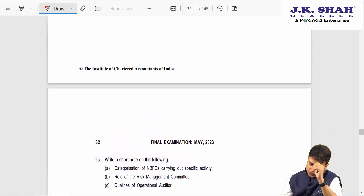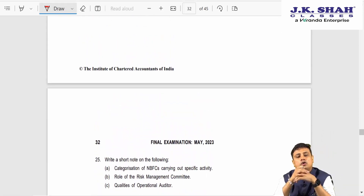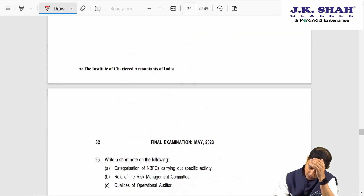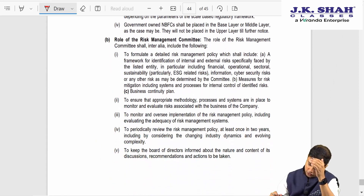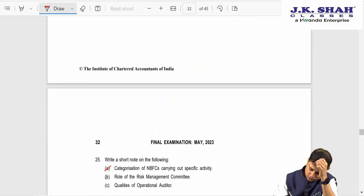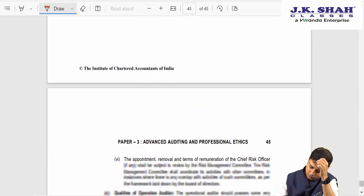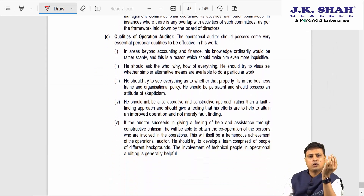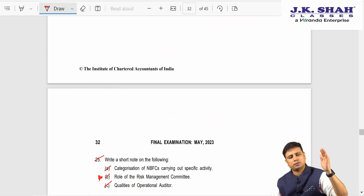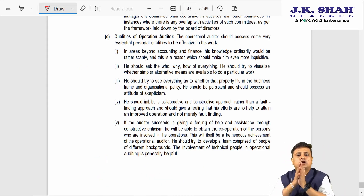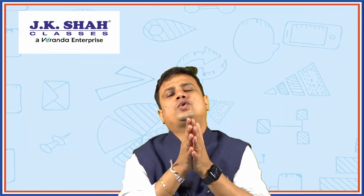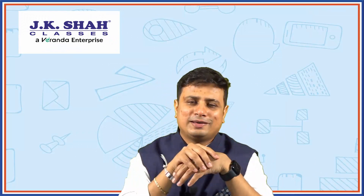The last question of the descriptive part covers: short notes on categorization of NBFCs (read the answer carefully), the role of the risk management committee (mark this important — risk management is being focused on heavily these days), and the qualities of the operational auditor. These are straightforward theory questions requiring direct answers with no case study interpretation needed. This was our discussion of the RTP for May 2023.